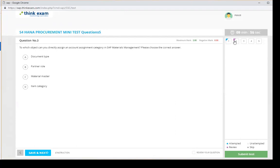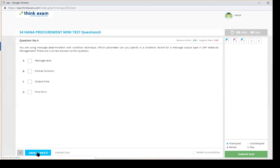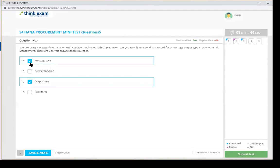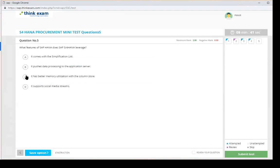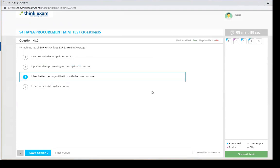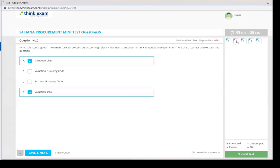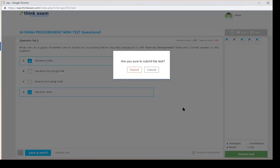After answering all questions, if you want to review anything you can go back and review your questions. Once the test is completed, click Submit Test. The system will ask for confirmation — click Yes to submit.